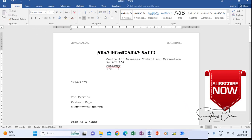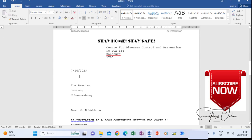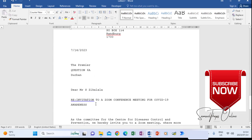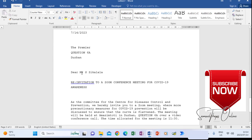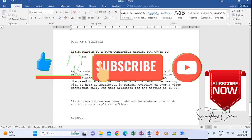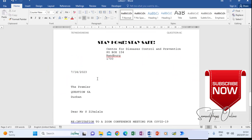When you go to Mailings, go to the last point — Finish and Merge, Edit Individual Documents — then click where it says All and click OK. So we are expecting three letters. This first letter is for Mr. A. Windy. The second letter will be for Mr. D. Makura. The last letter will be for Mr. S. Zikalala. All of them have the same letter but addressed to different places because we used the data source correctly.